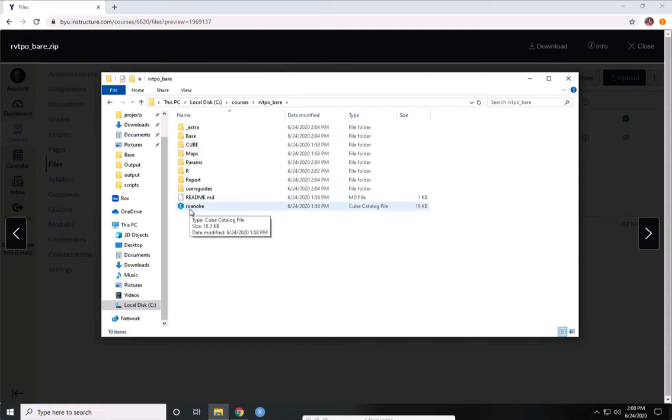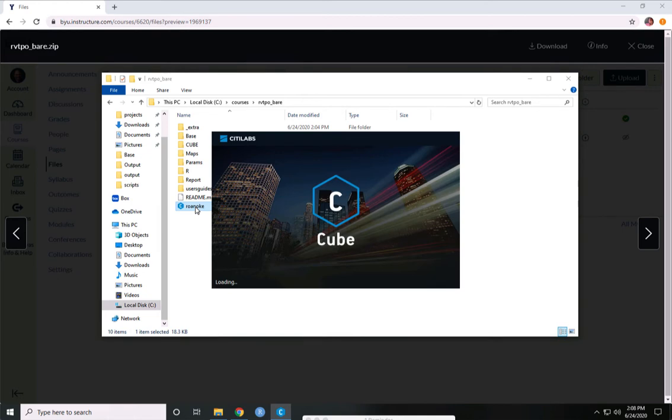But for now, what we want to do is open up the cube catalog, which is this Roanoke.cat file. If you've opened it before, then it will be associated with cube. Otherwise, you'll have to tell Windows to associate it with cube. We open it up, and cube will take a moment to open.